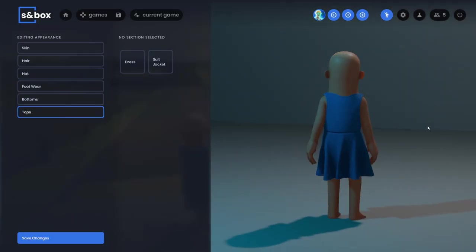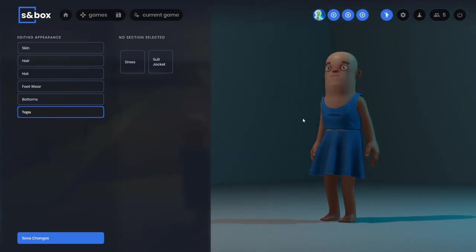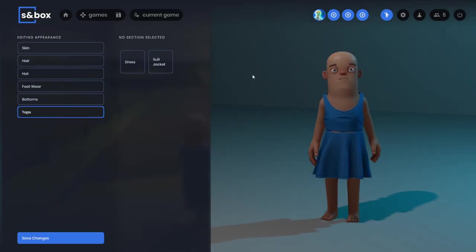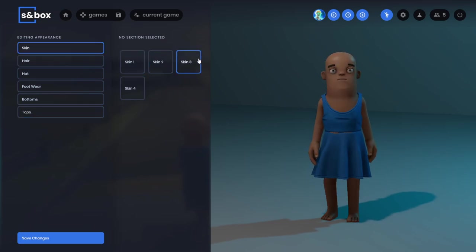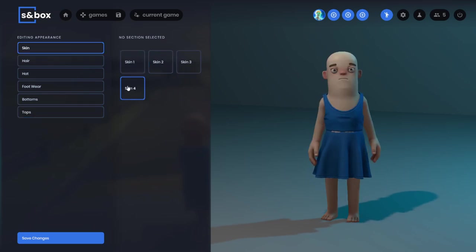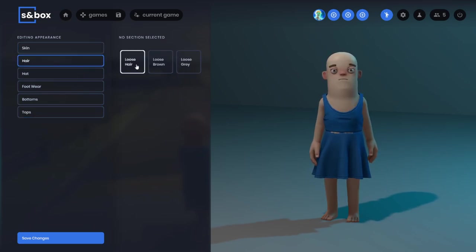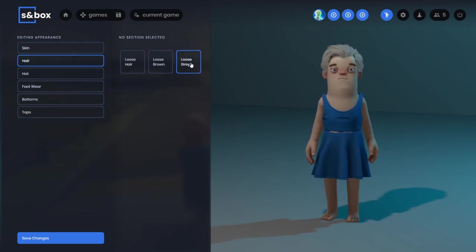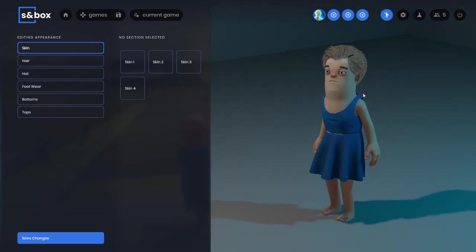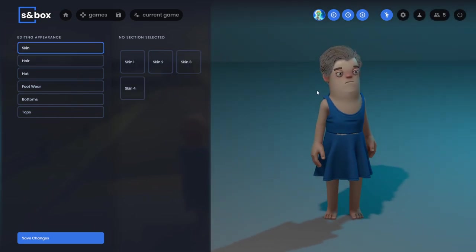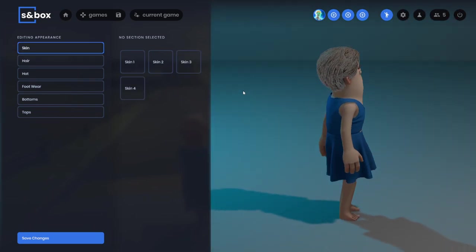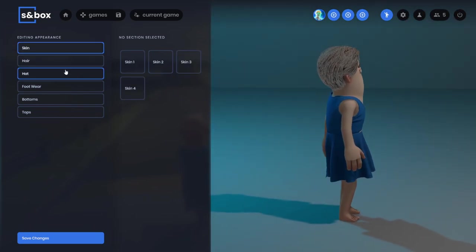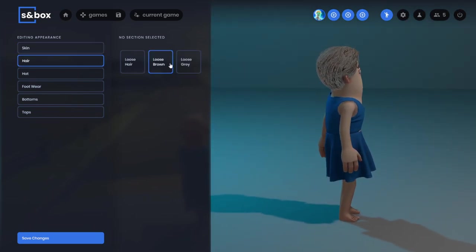We can finally choose our outfits. This isn't finished, but right now we can change our skin color and hair. It looks like the hair color is actually bugged right now. I don't know why it's so shiny.